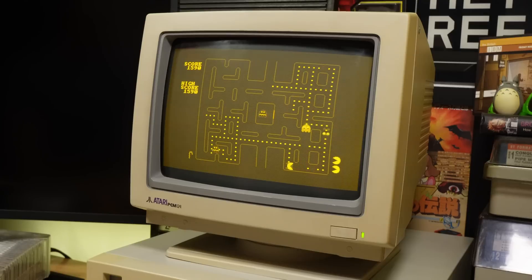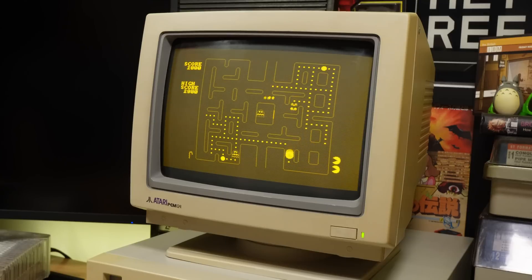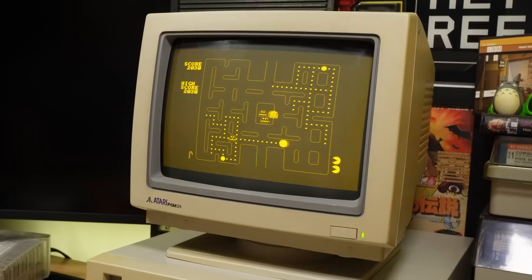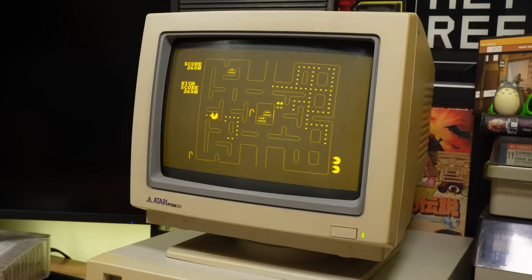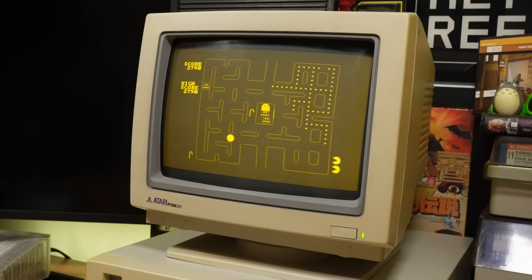Many Turbo XT machines like this one had a physical turbo button to slow down the clock speed if things designed for the original 4.77MHz IBM PC ran too fast or even broke, and on the Atari this is done in software by typing in a command on the command line.